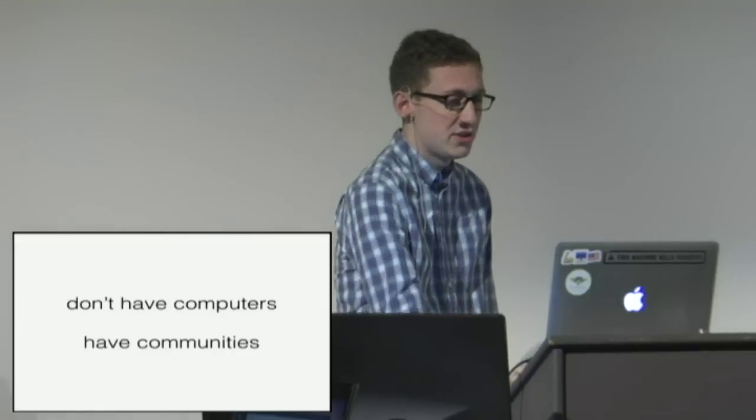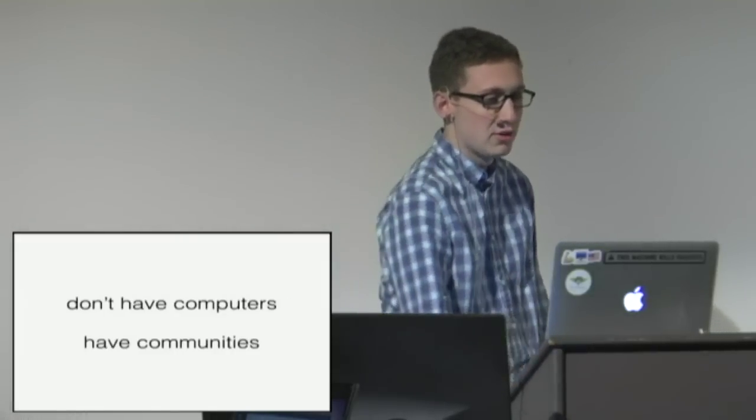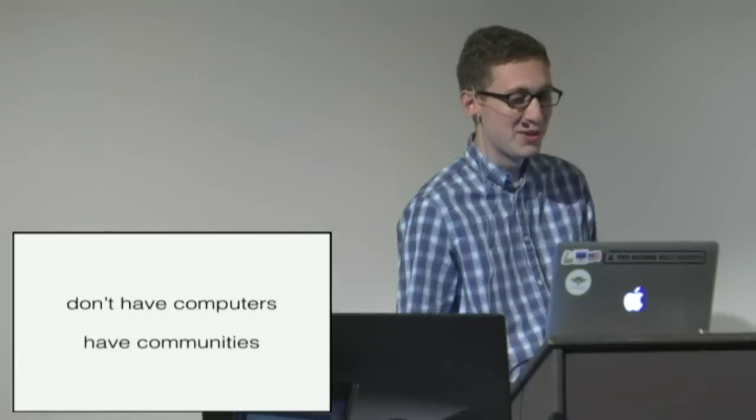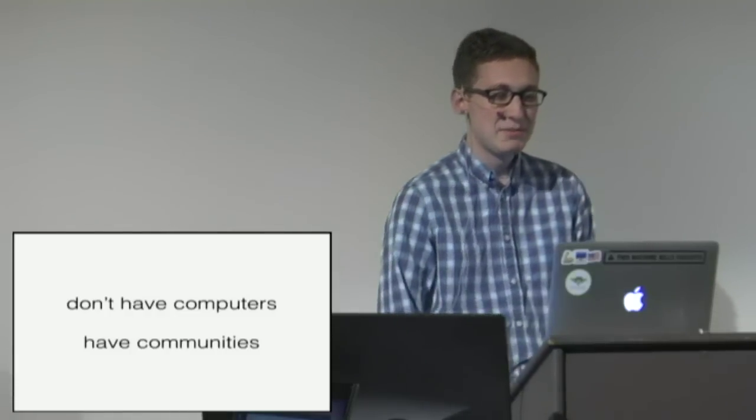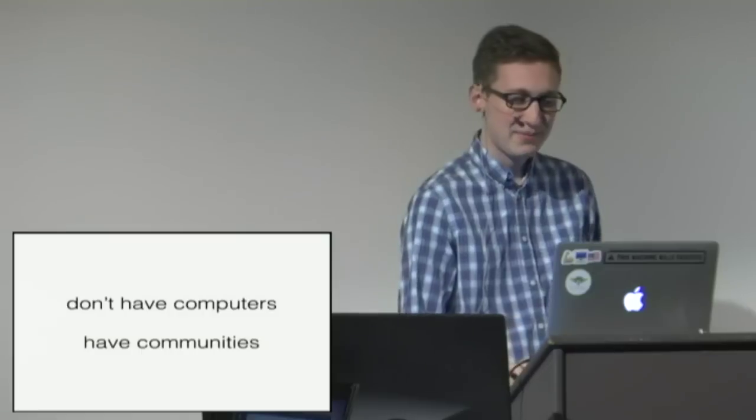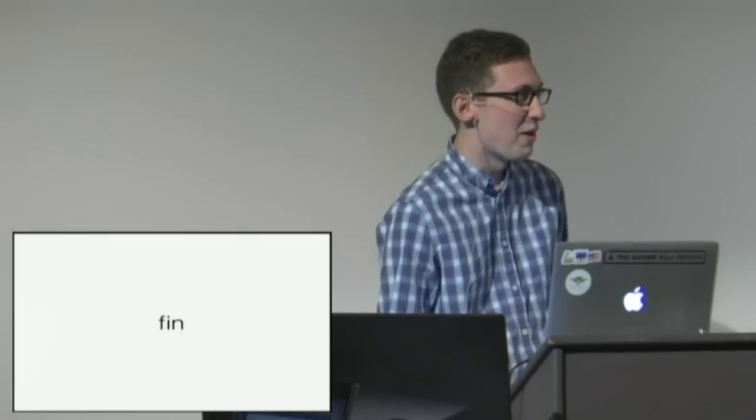Basically nothing about my life is the same as it was in 2007 when I first found Django except I still hang out with a lot of the same people on IRC which is pretty great. So don't have computers, have communities. They seem to be a lot longer lasting. So I wish this was a much more coherent story but my experience with Django was just a complete mishmash of working on problems I found interesting.